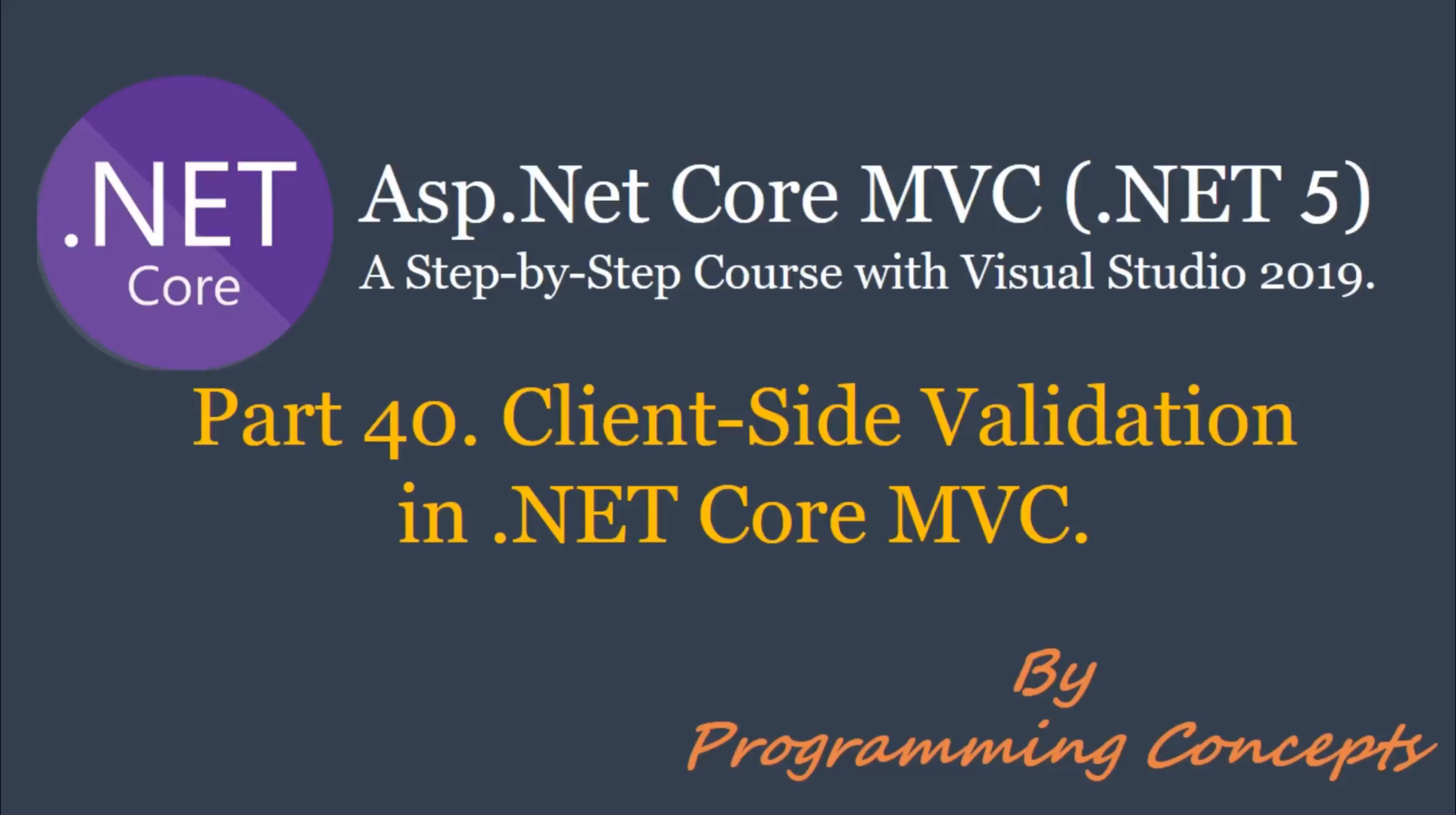Hello friends, welcome to Programming Concepts. My name is Amit and this is part 40 of ASP.NET Core MVC tutorial. In this video, we will implement client-side validation in .NET Core MVC.